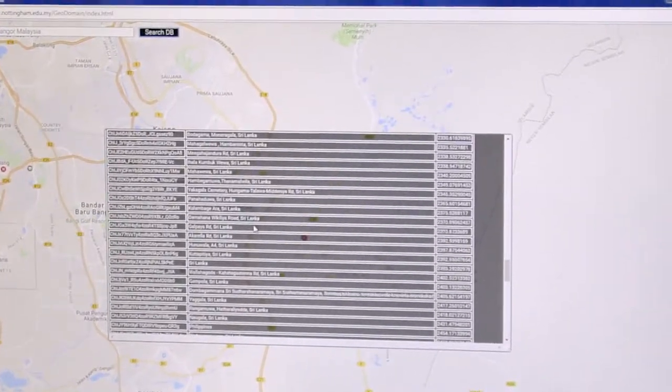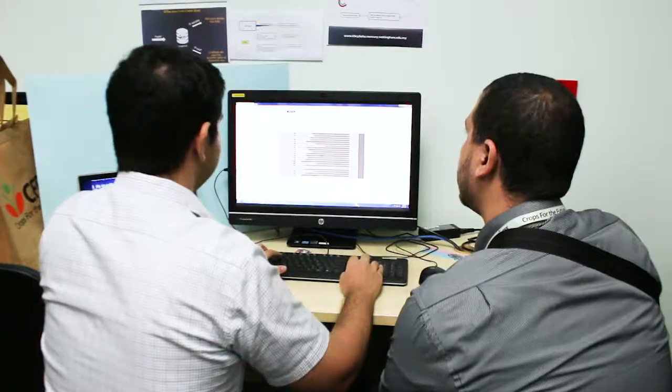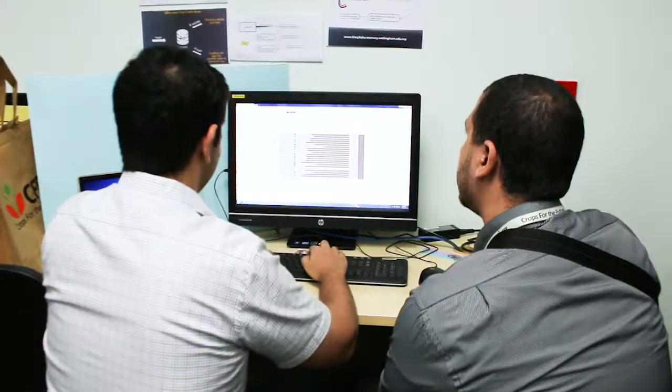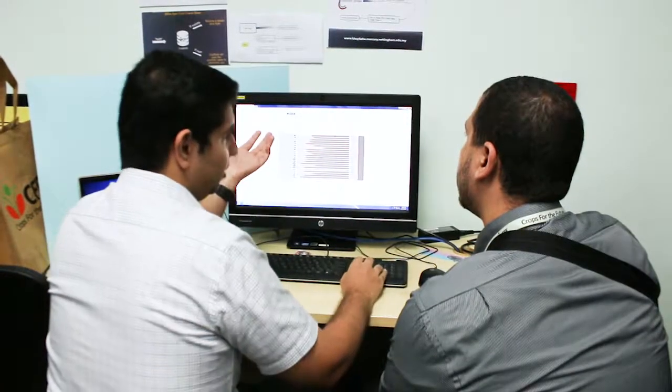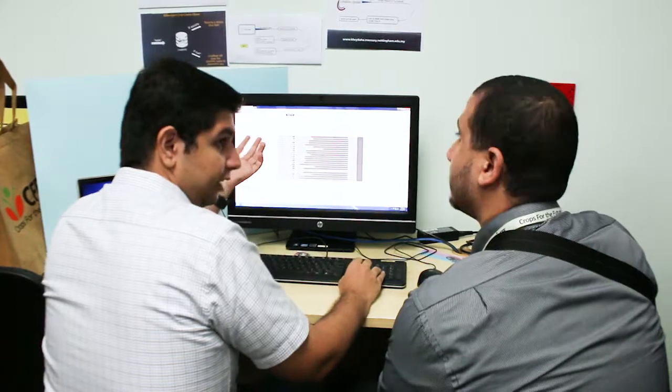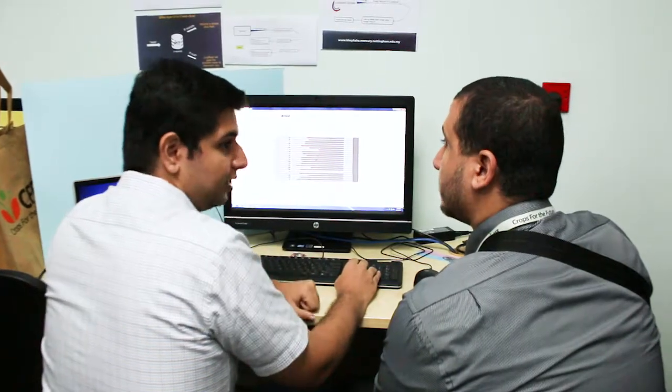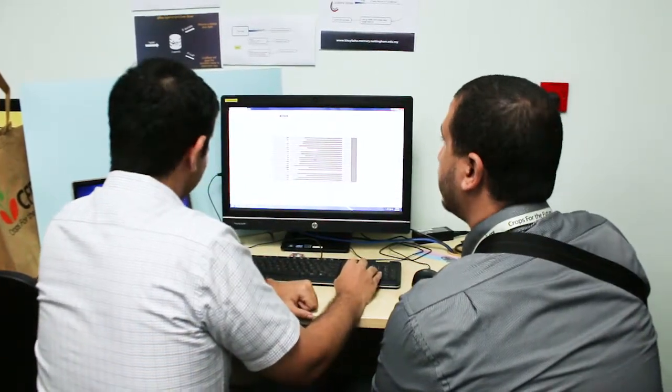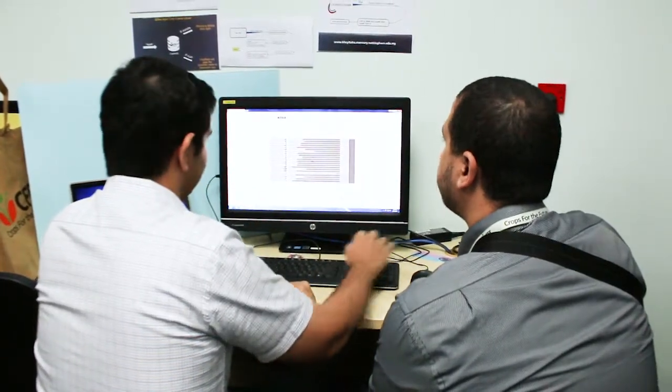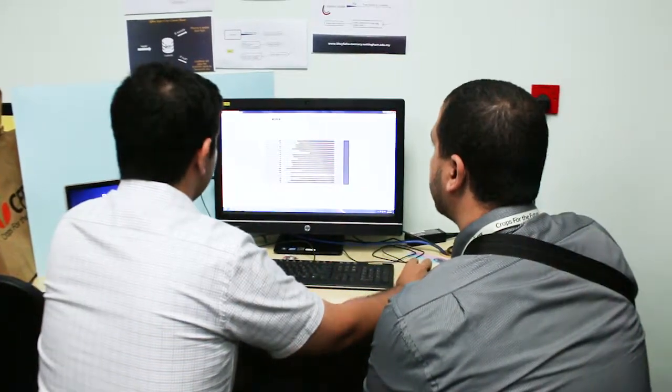What it does is it enhances crop-based's existing location table. This will reduce the number of requests we have to make to the Google servers, therefore reducing cost and minimising bandwidth.